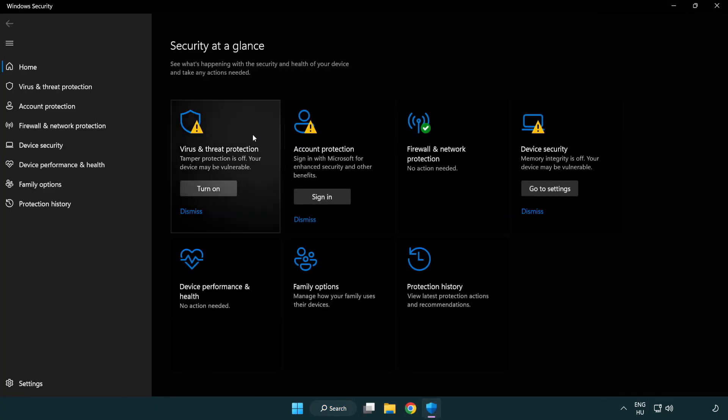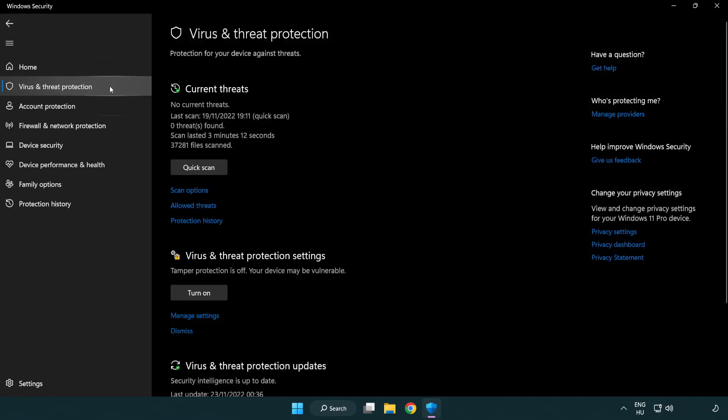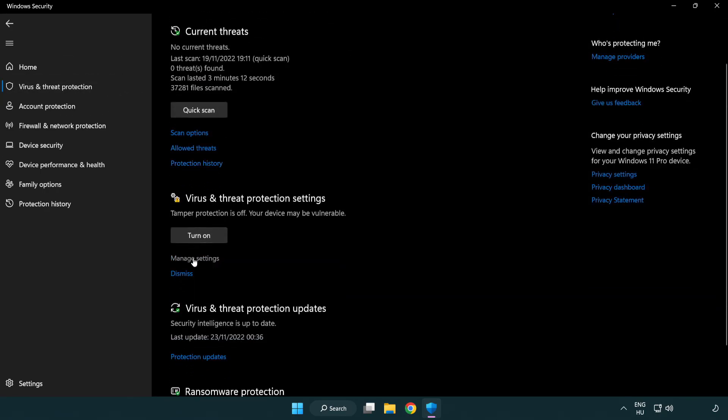Click virus and threat protection. Scroll down, click manage settings.